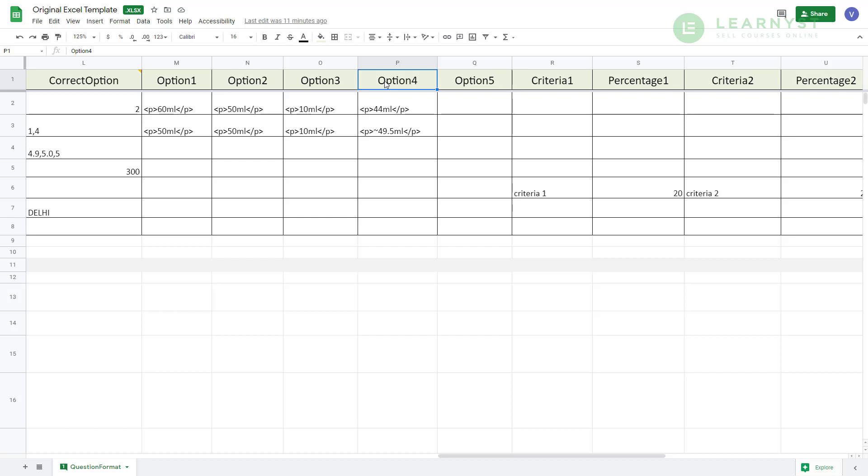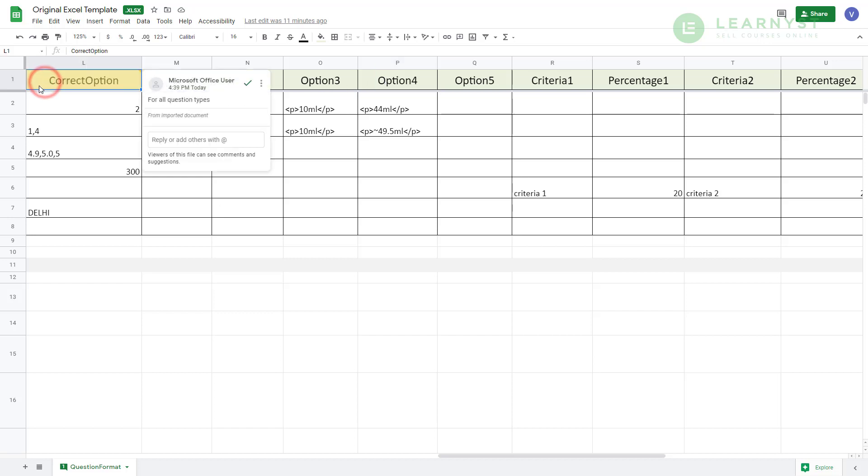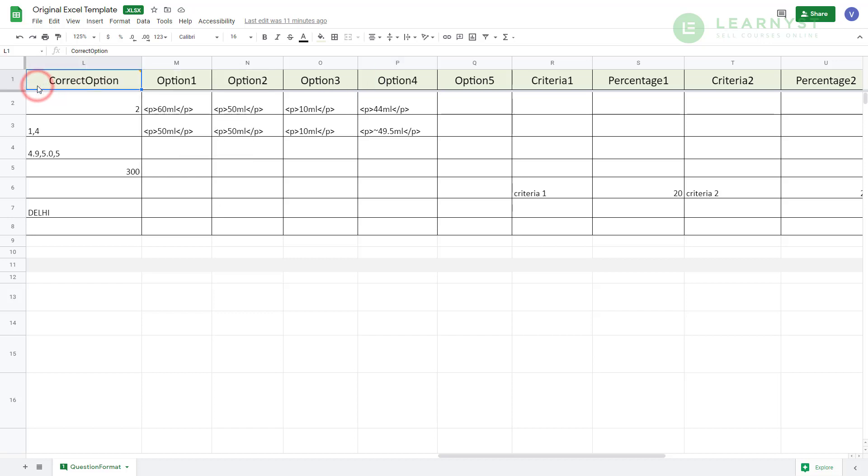Out of these 4 options, if option number 2 is correct, then enter 2 within the correct options column which is column number L. Now, if more than one option is correct in your MCQ question, like for example, option number 1 and 4, you can enter 1,4 within column number L.